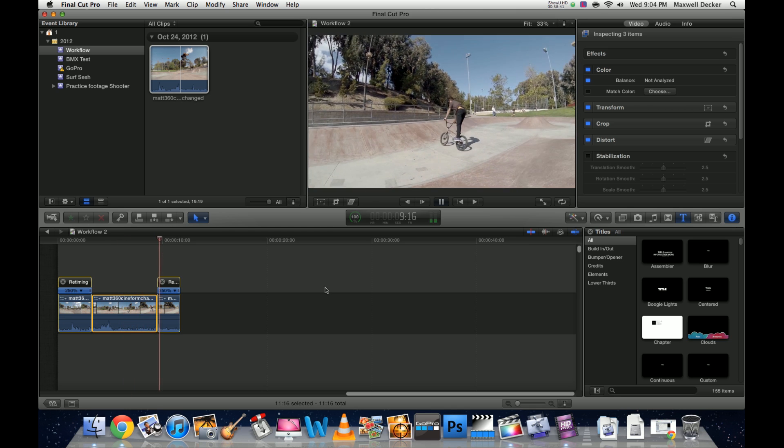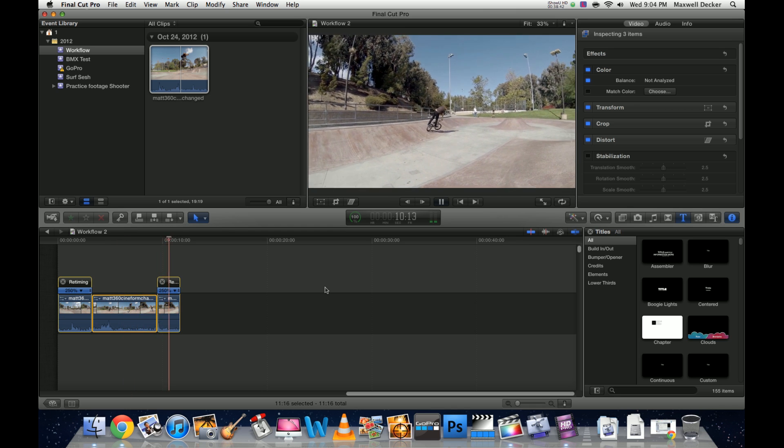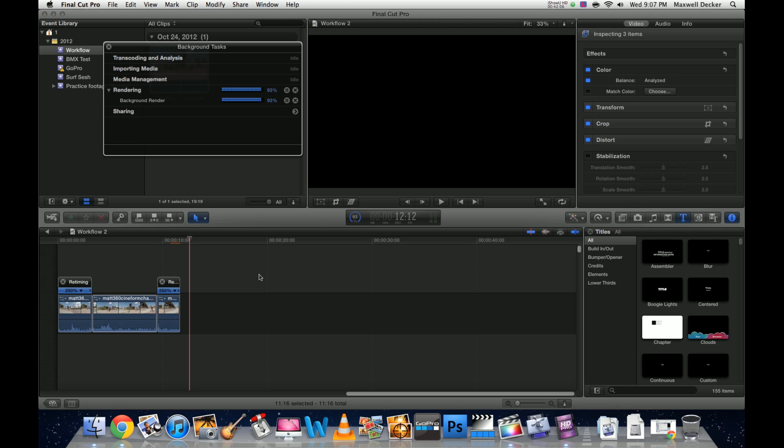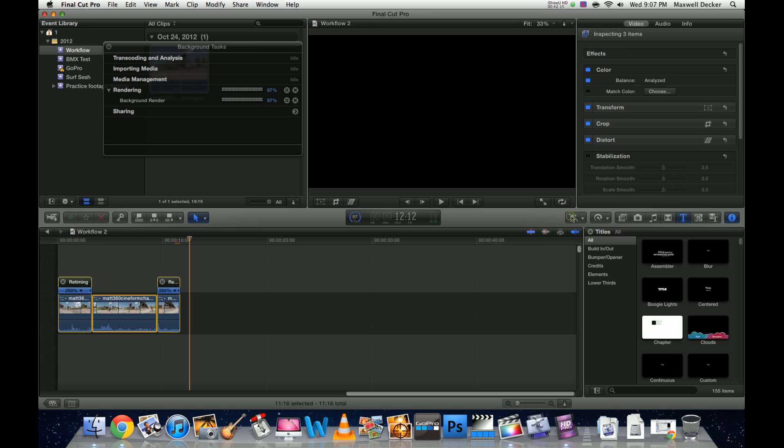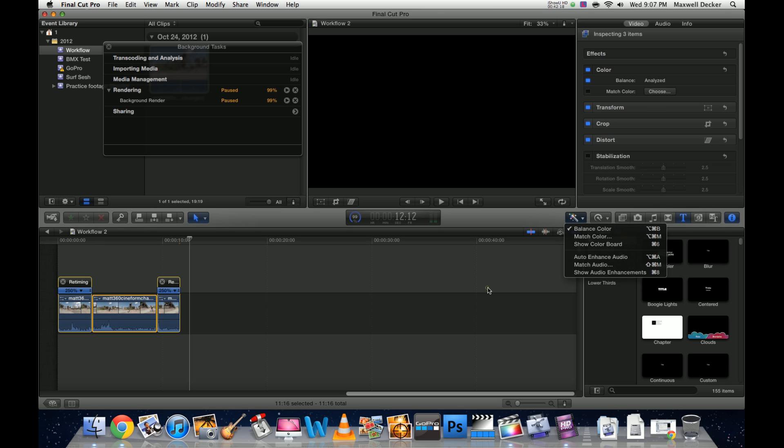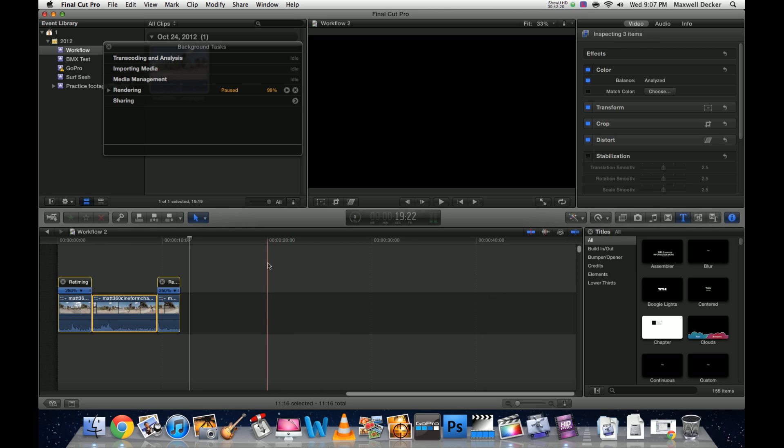Everything's dialed in. Let me go over it really quick. Nice normal speed, slow it down, and speed back up. All right, so after my optical flow, I went back and applied balance color again because for some reason it didn't stick the first time. Everything's all rendered, we're all set to go.